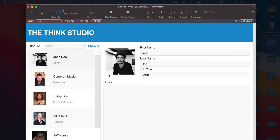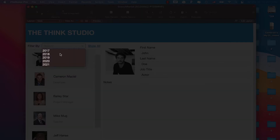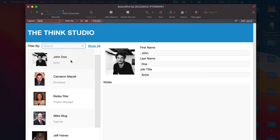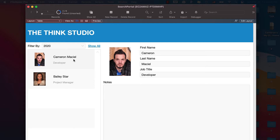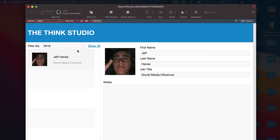If we look at the screen here, this is the database. We have a portal with all the customers from the customer contacts table. We have this dropdown which gathers all of the available record types from the portal list, listing every single year. If we click on a year, it will automatically filter that portal's list.